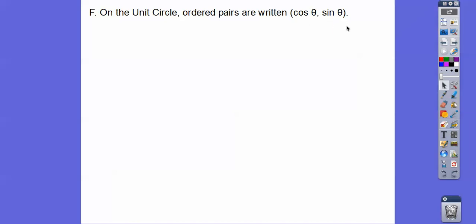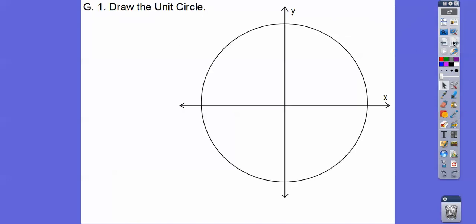Sorry about the noise — I have a loud class next door with a very thin wall. The tangent ratio is sine over cosine. We'll know how to do cosine, comma, sine on our unit circle, and then our tangent ratio is to take the sine and divide it by cosine. We'll talk more about that in a couple of days.